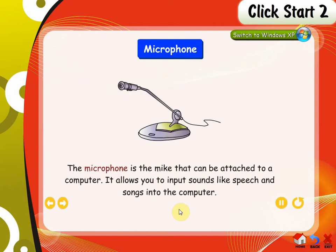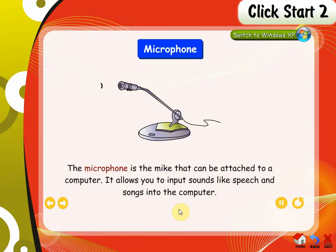Microphone. The microphone is the mic that can be attached to a computer. It allows you to input sounds like speech and songs into the computer. You can record your voice with the help of a microphone.